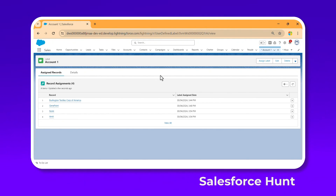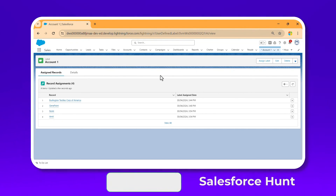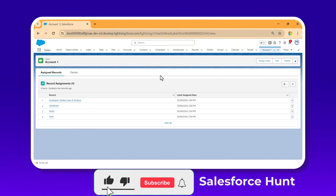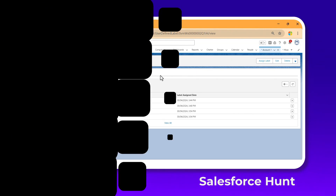That's how you organize and find records easily with personal labels in Salesforce Summer '24. I hope you learned something new. If you found this informative, please like, share, and comment. Subscribe to the channel and turn on the bell icon so you never miss any updates. Till then, bye bye, take care, see ya, thank you for watching!